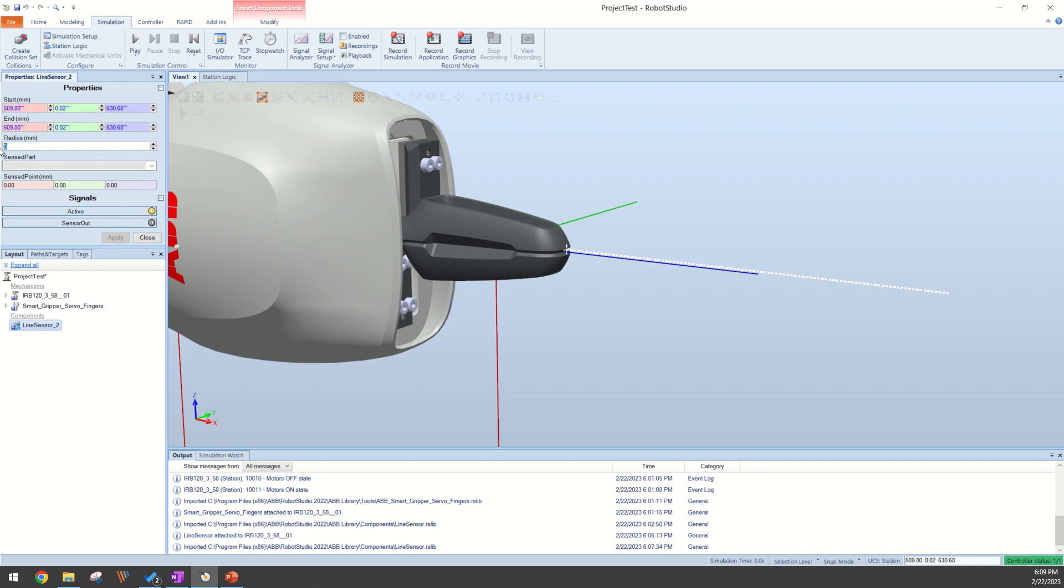Obviously I need a radius on this line sensor, so I'll just make that a two. And now I have a line sensor extended off of my end of arm tooling.